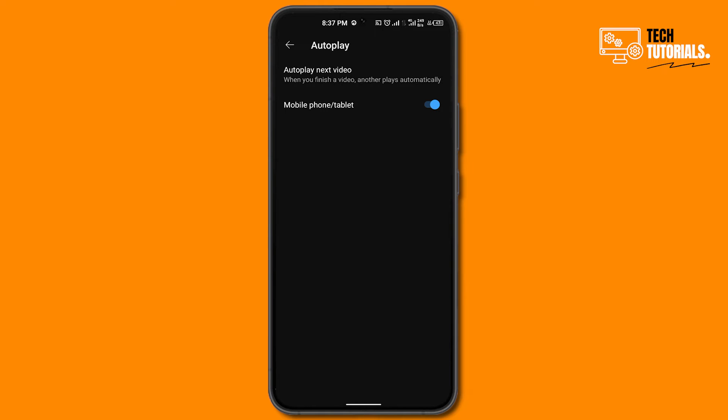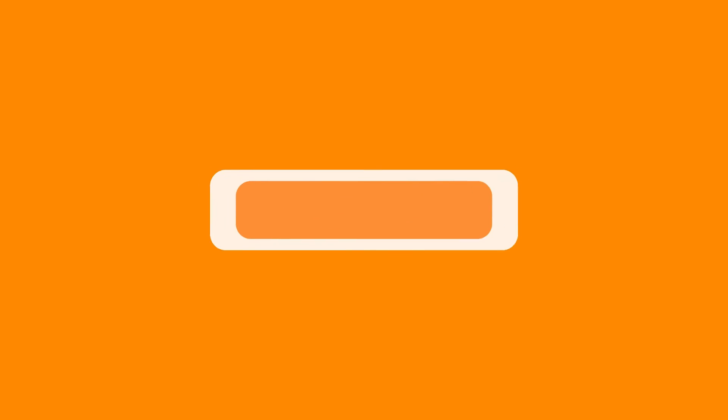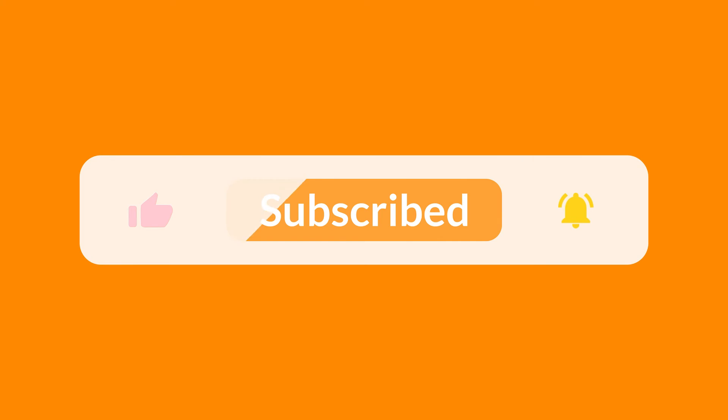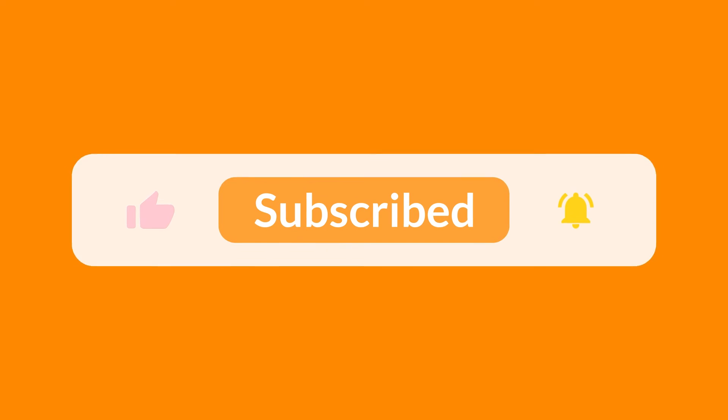So that's pretty much it. I really hope you learned something new and if you did so, make sure to subscribe to the channel, like the video, and share with the fans. Thank you for watching, see you in the next one.